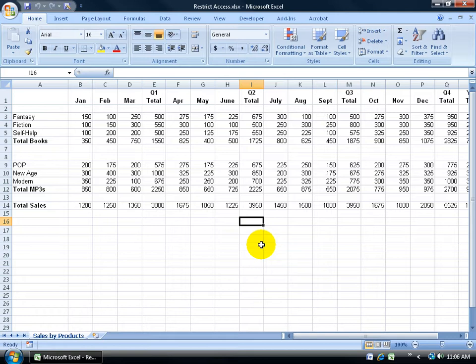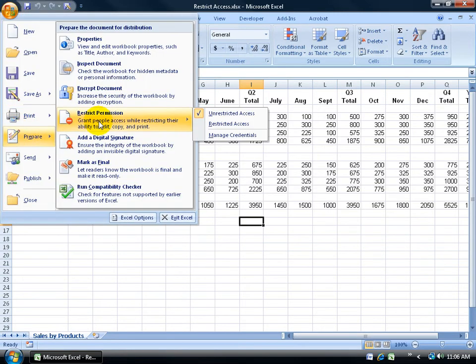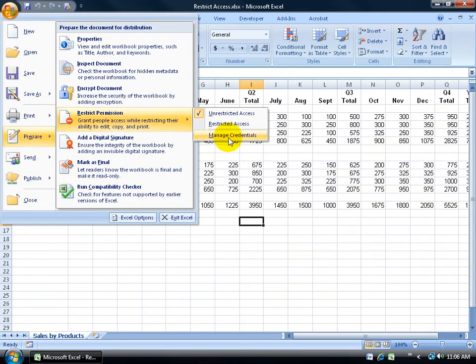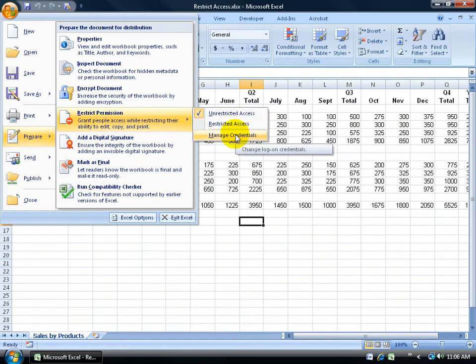To get this started, we want to set our Windows Live ID up or manage our credentials. You can click on the Office logo button, come down to Prepare to Restrict Permission and go to Manage Credentials because we need to set it up before we can actually restrict the access.